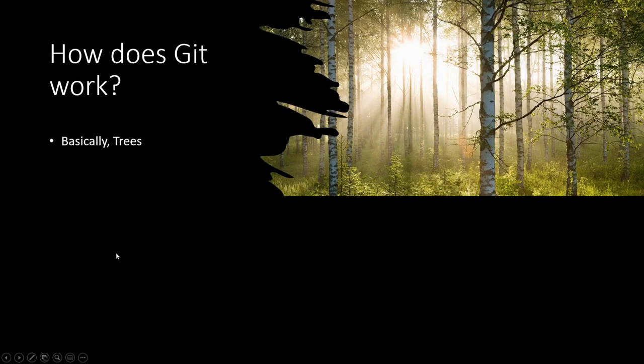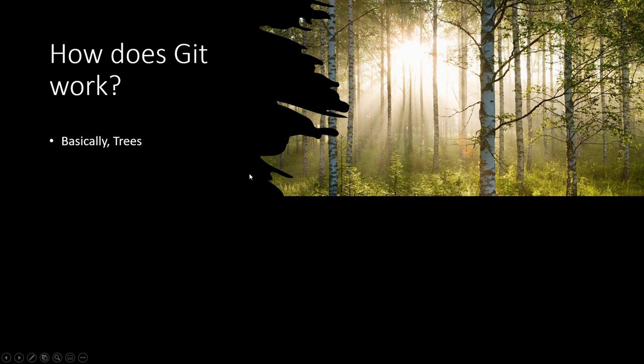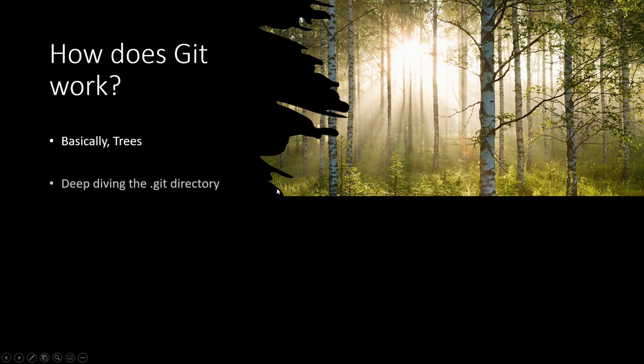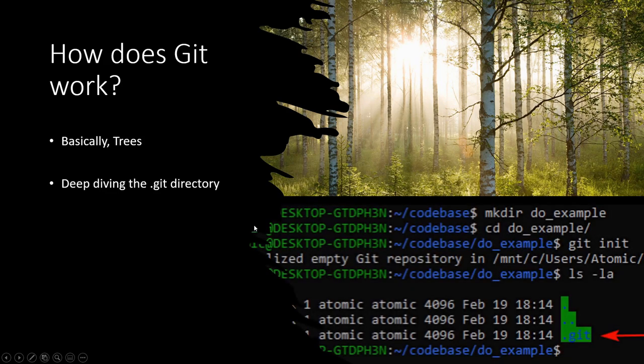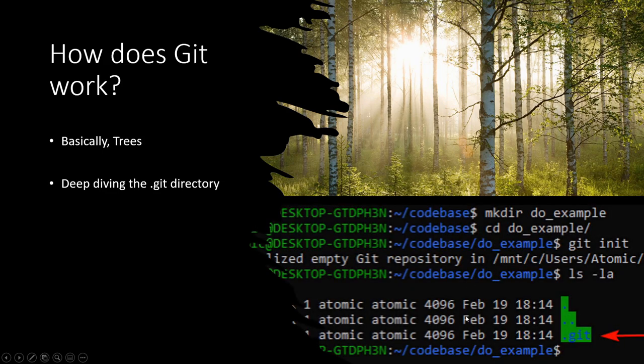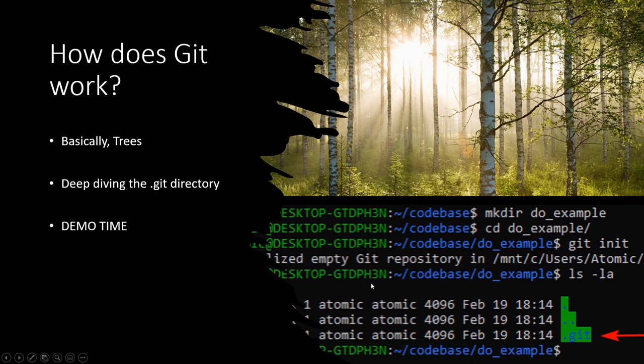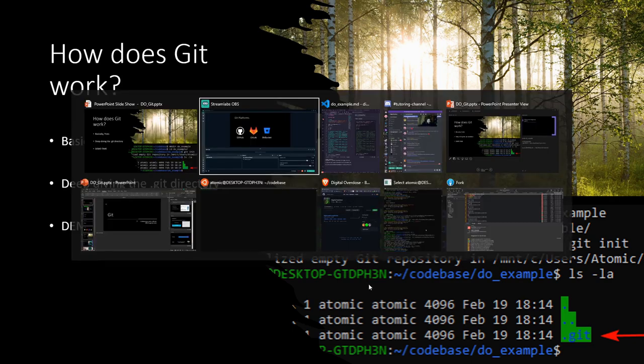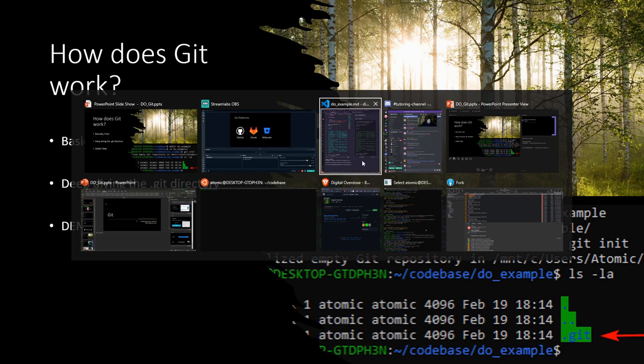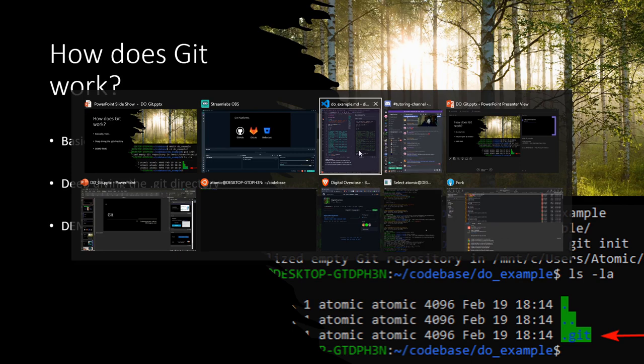So how does it work? Well, basically it uses trees. But don't go thinking a forest. Think more a tree graph that you would use, that you would see in mathematics. So what we're going to be doing is we're going to be deep diving the .git directory. So the one that happens when you're creating a Git project. And we're going to do this live. So I'm going to open up a shell here. I am first going to add a small alias to it. It's a pro alias that's going to basically allow us to view things in a different light.